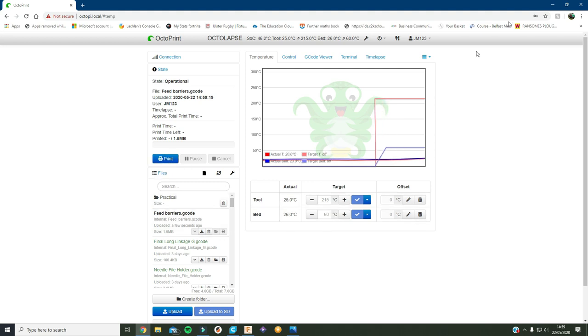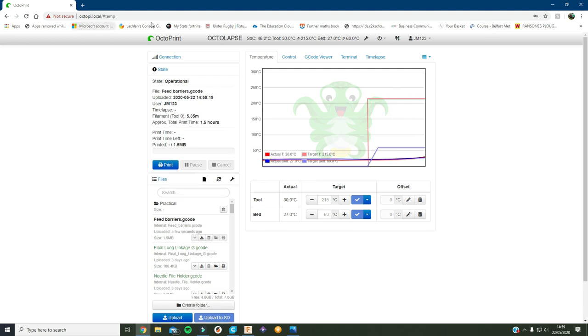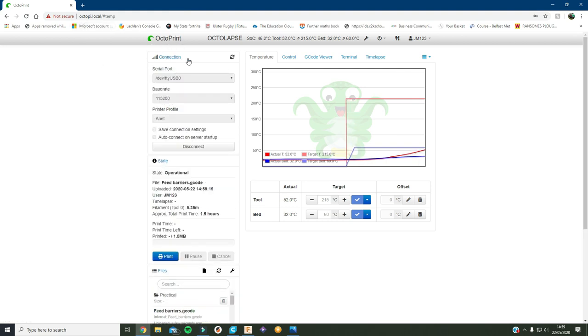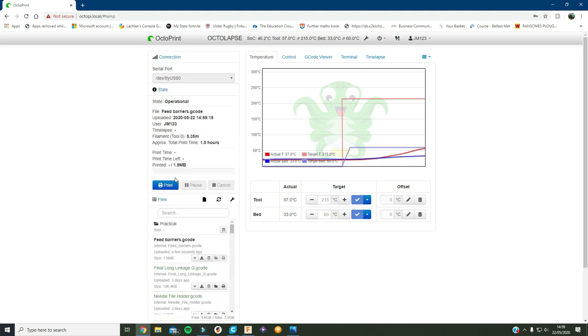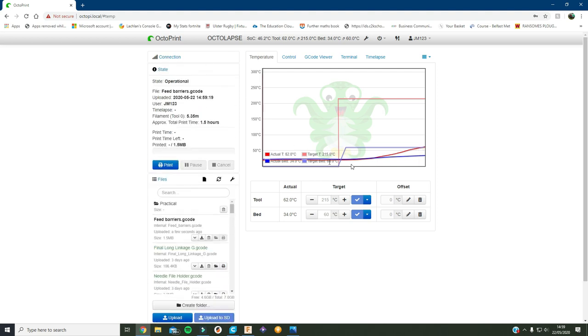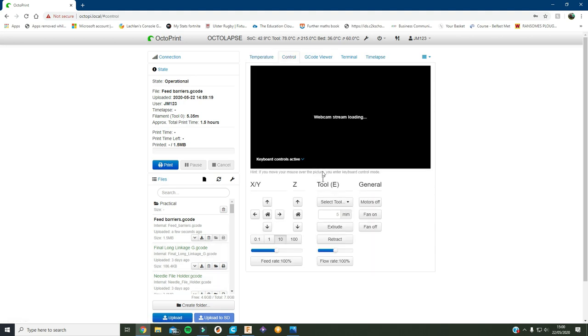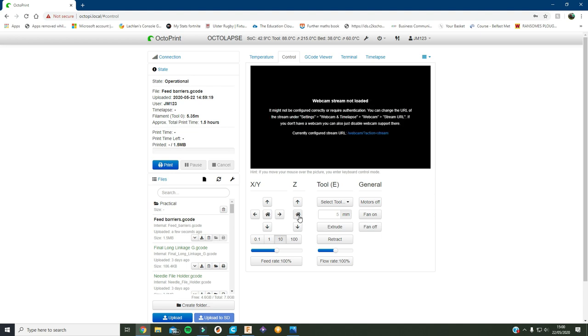And this is the online, this is how you get your printer online, you use this here called OctoPrint. You just basically connect it up and type in a password and stuff and then this screen comes up and then you're able to control your printer. Like if I press this you can hear, you'll probably hear it moving.